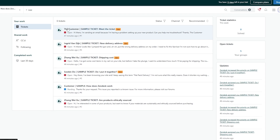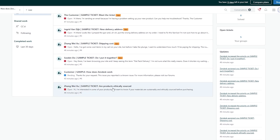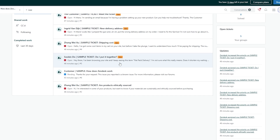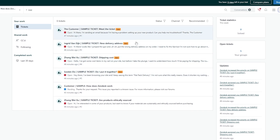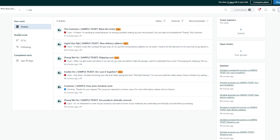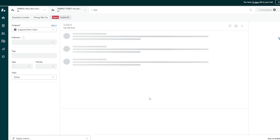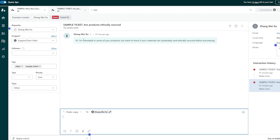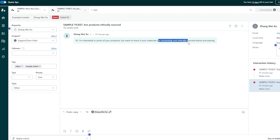Here we go — this is the ticket section and we have all these tickets. Sample tickets include: 'Are products uniquely sourced?' 'Do samples fit together?' 'Shipping cost,' 'New delivery' — these are all different tickets you have to solve. These are open tickets we haven't solved yet. Let's check out the last one from Zhang Weishu: 'I'm interested in some of your products but want to know if your materials are sustainably and ethically sourced before purchasing.'